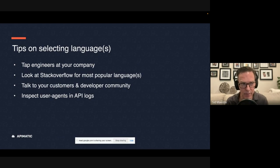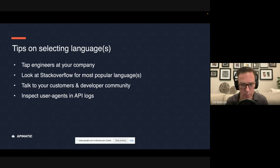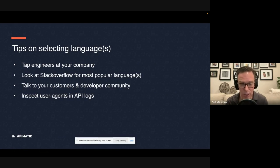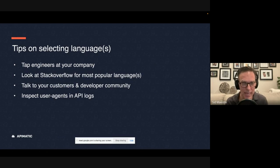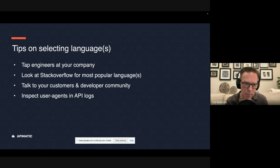So the first step might be to look to your internal engineering teams at your company to see if they can help with writing these code samples. And that means if they are JavaScript developers, they'll probably write JavaScript. If they're C Sharp developers, they'll probably write this code samples in that language. And that's an okay solution. Maybe not the best, but it can work.